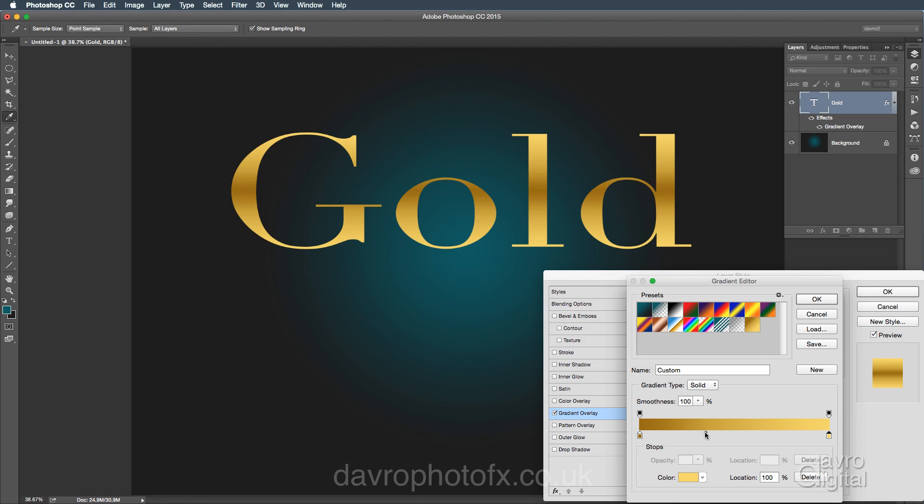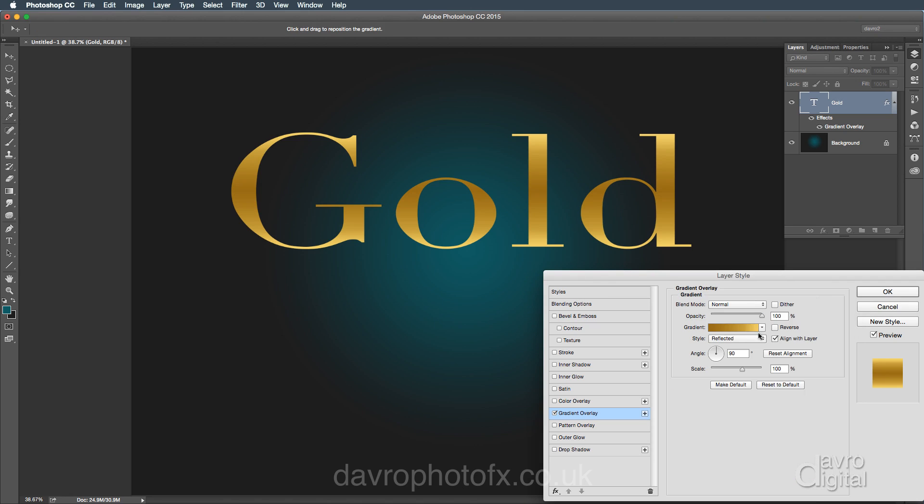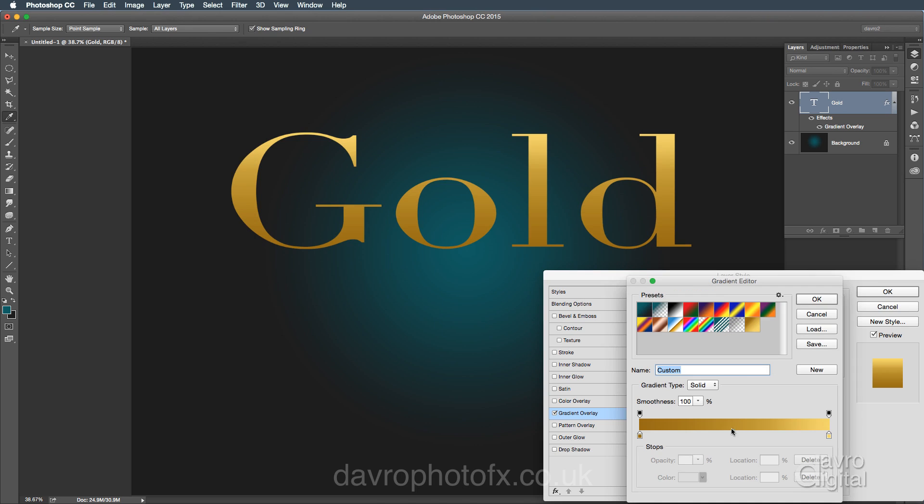Now you may notice that my little stop here, the location, is 35%. You can move it back. The default you'll have when you first do it will be 50. Now what this is doing, it's moving. Oh, one other thing. Let's just click OK for a second. I've got reflected. As default, you'll probably have linear. I'm going to leave it like that for the moment. Let's come back to it.